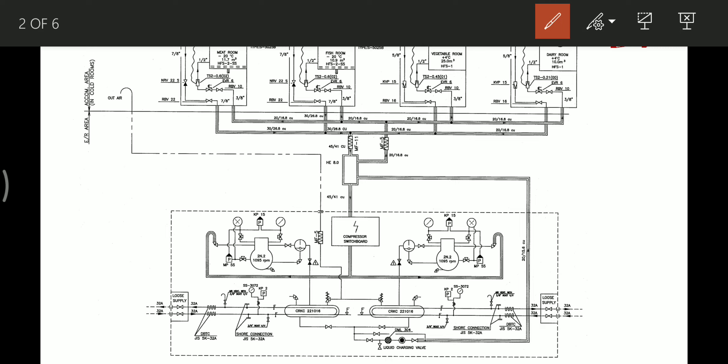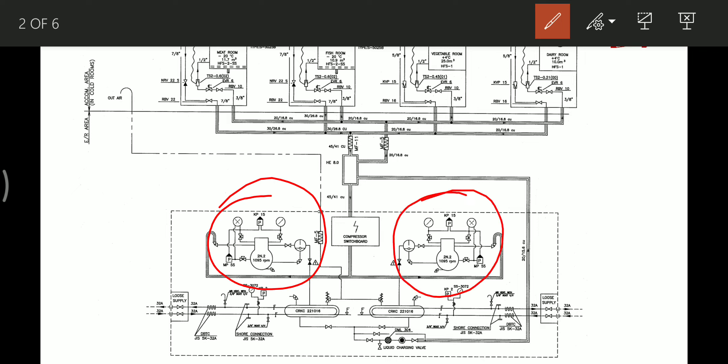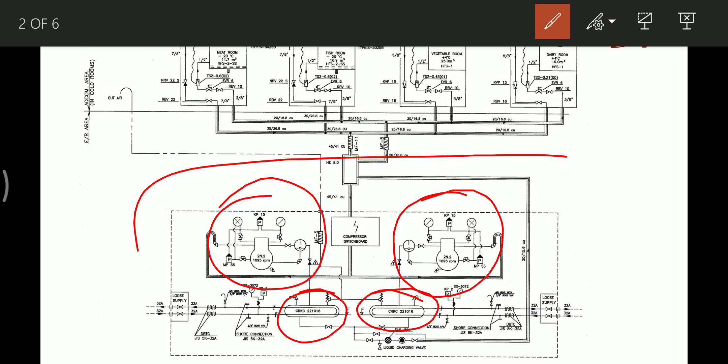As we can see, the system contains two plants in parallel for redundancy. This is number one compressor, this is number two compressor. Similarly, this is number one condenser and this is number two condenser. Let's zoom into this area and see what is in the compressor and condenser plant unit in general.